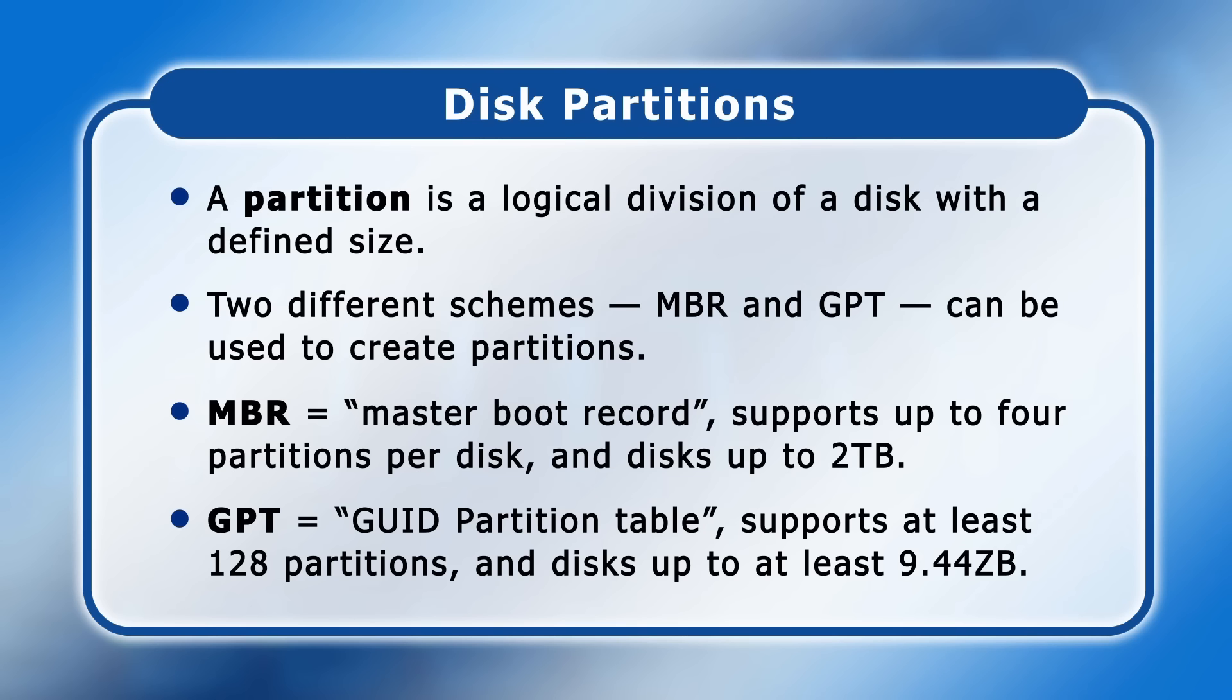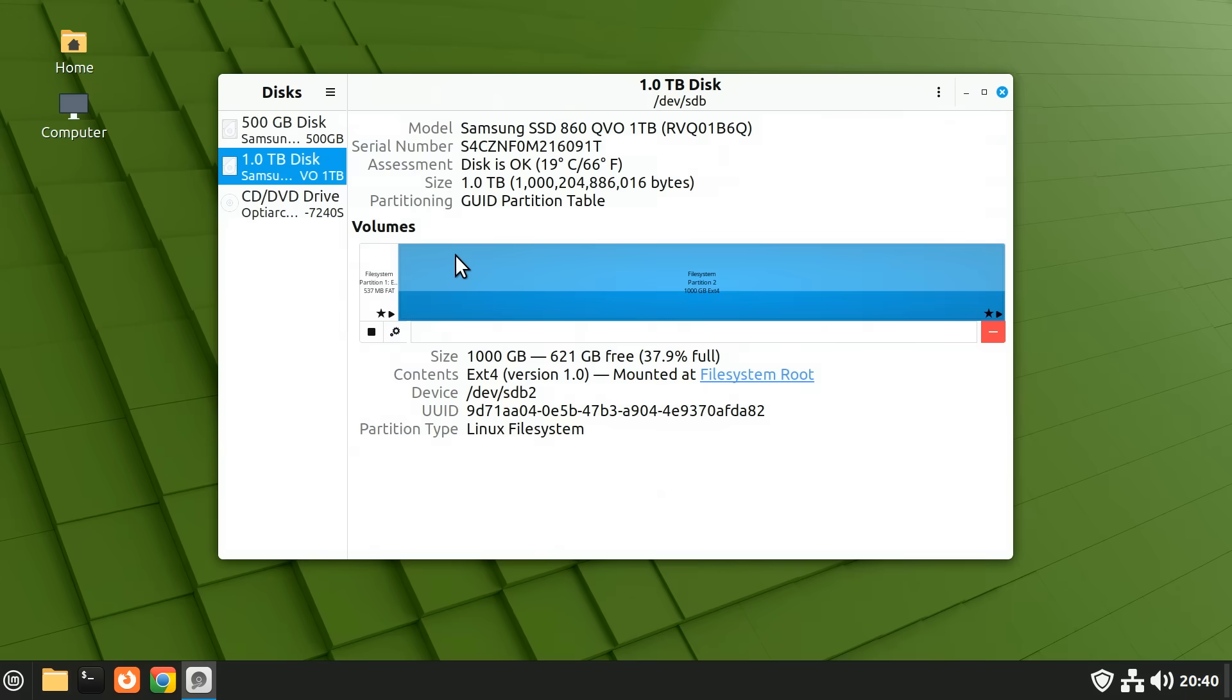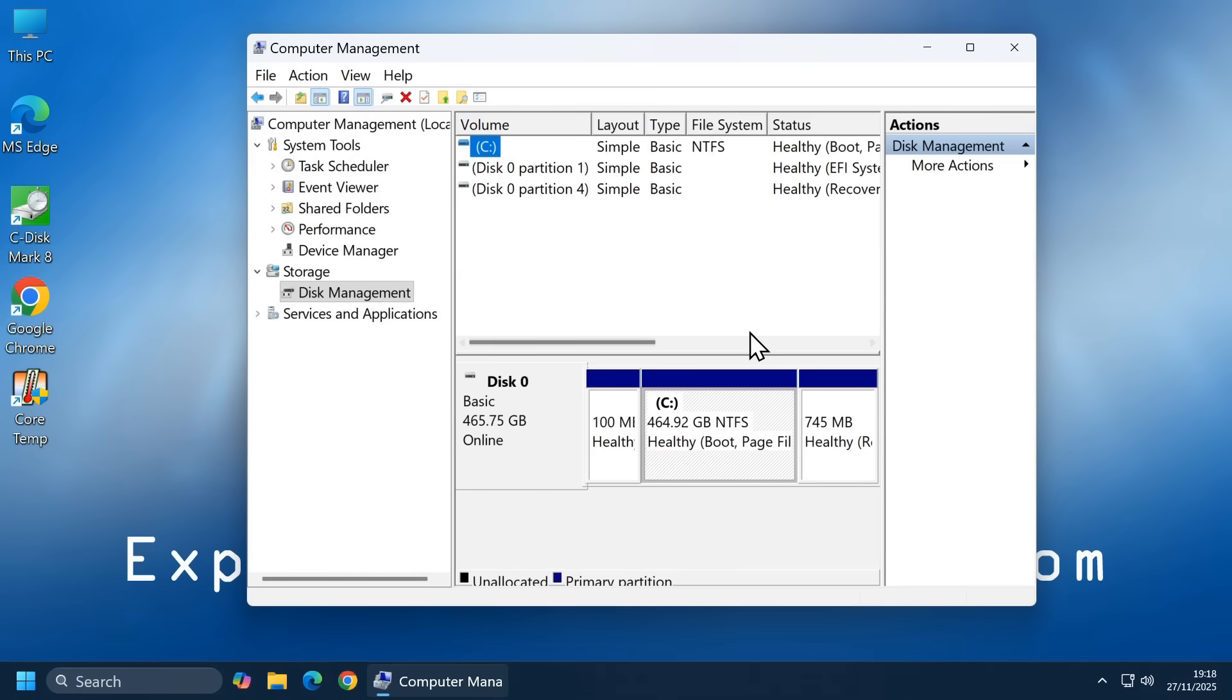Before they can be used to store data, all hard drives and SSDs must have at least one partition. This can be created using many different applications, including the disks utility available in many Linux distros, or the disk management tool in Windows. And I'll demonstrate creating a partition later in the video.